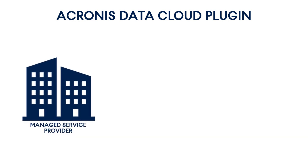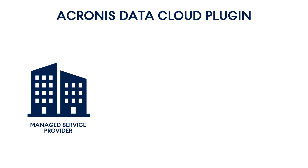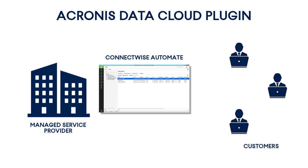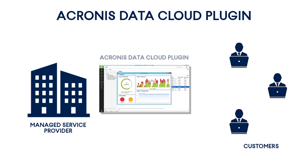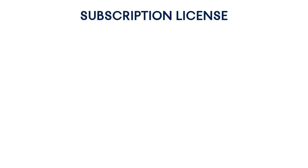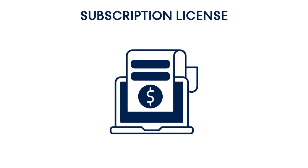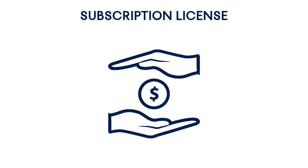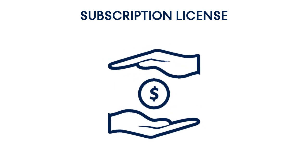Let's imagine a managed service provider who has been using ConnectWise Automate and wants to further differentiate themselves in the market by providing high-quality data protection services for their customers. Therefore, they select Acronis Data Cloud as one of the easiest and most secure data protection solutions available. Before installing the plugin, you need to purchase a subscription license for Acronis Data Cloud from Acronis. The prices are very affordable even for small or novice service providers, whereas the advantages outweigh the costs.